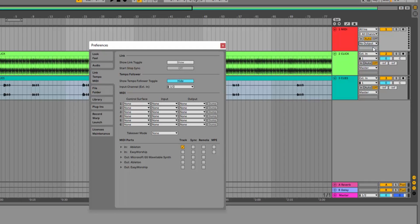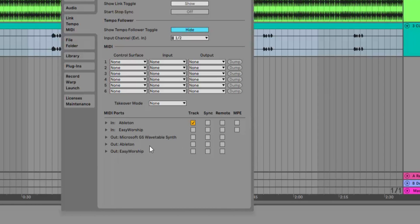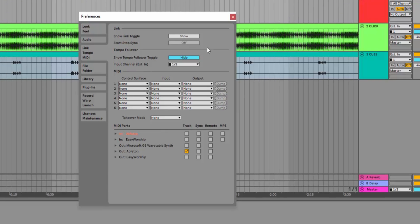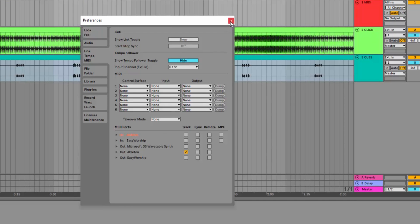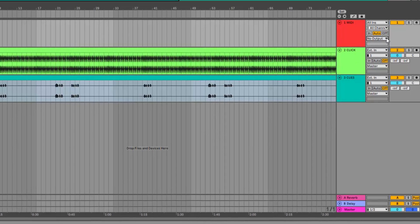Click the Output drop-down in your MIDI track and select Configure. Make sure you have the track box next to Ableton checked. You can uncheck anything else that might be checked there then close that window.